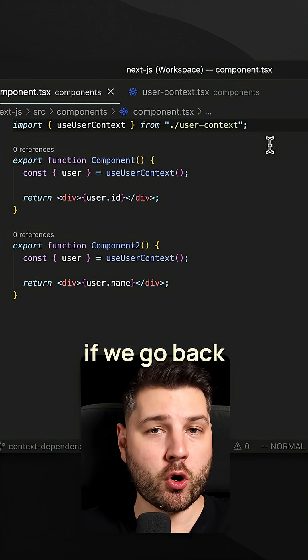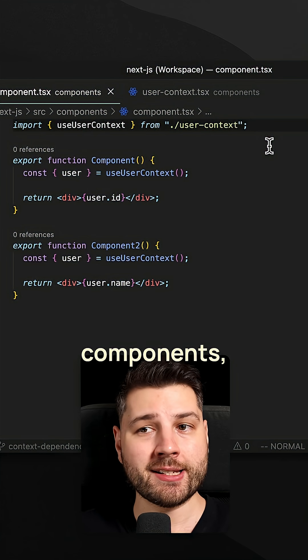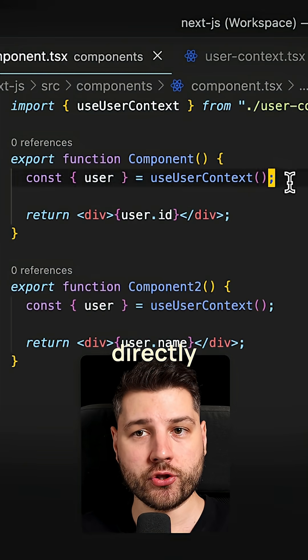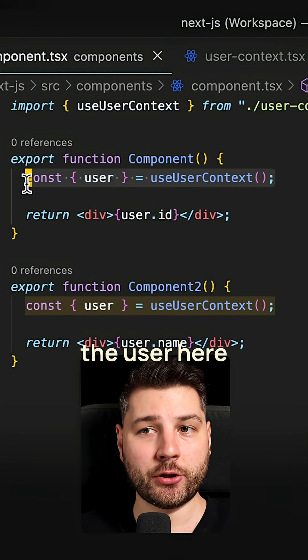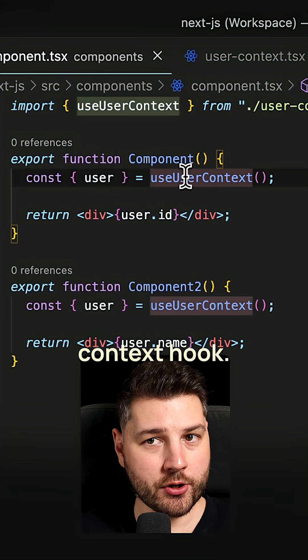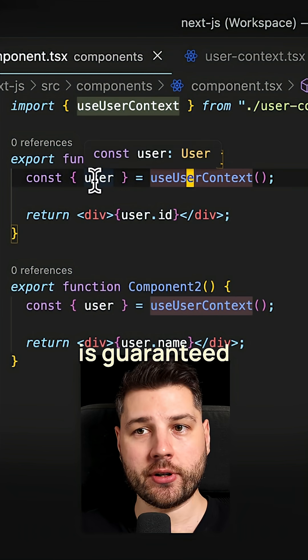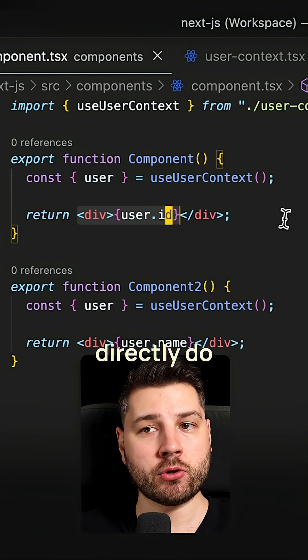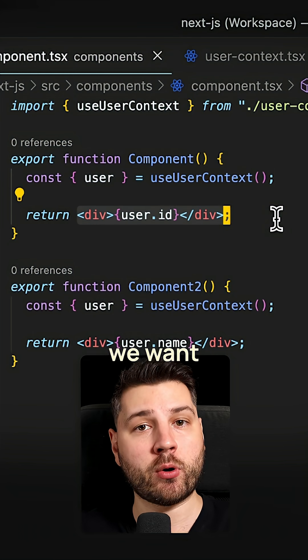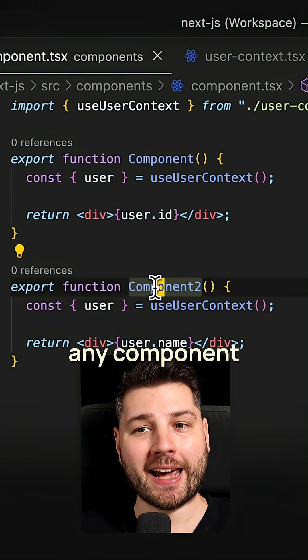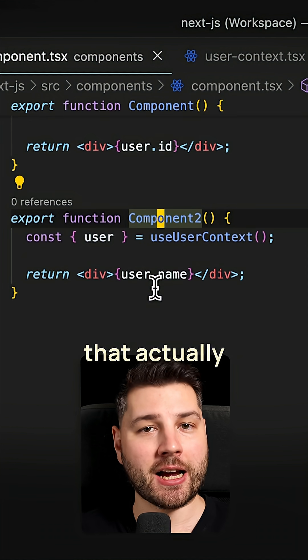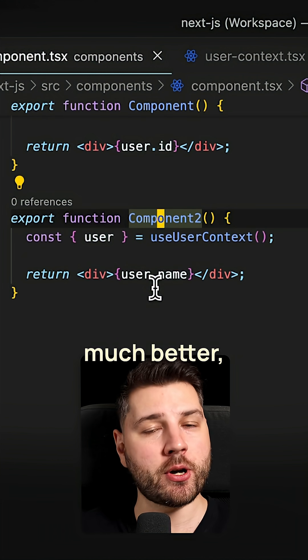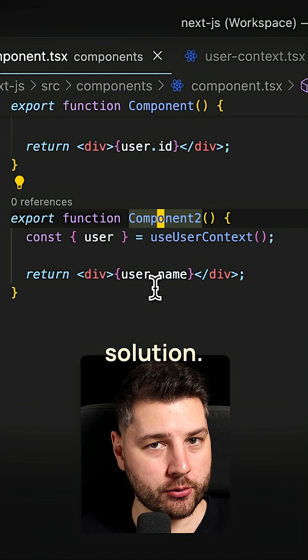Now with this, if we go back to our components, things look much simpler. We can just directly access the user from the use user context hook, this user is guaranteed to always be there. And we can directly do whatever we want with it. And we can do that in any component that actually needs the user. This is a much better, much cleaner solution.